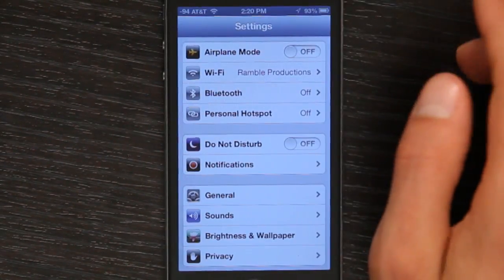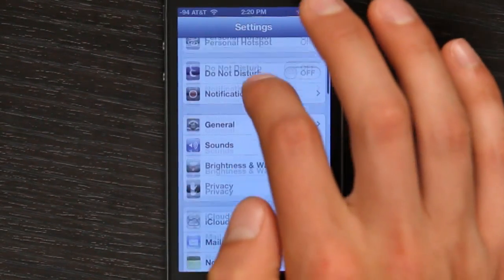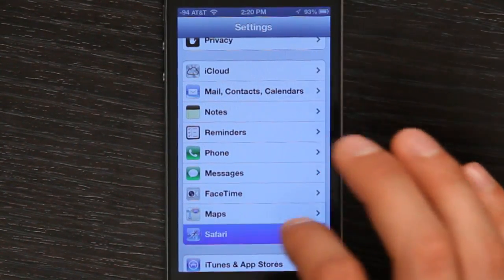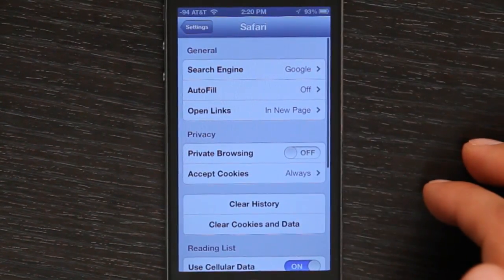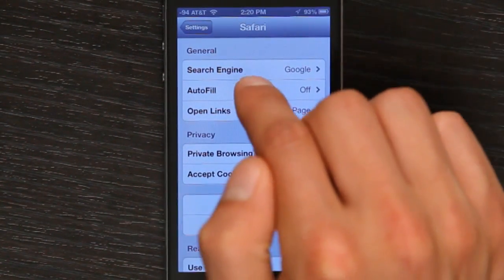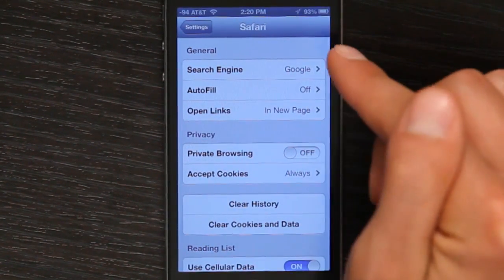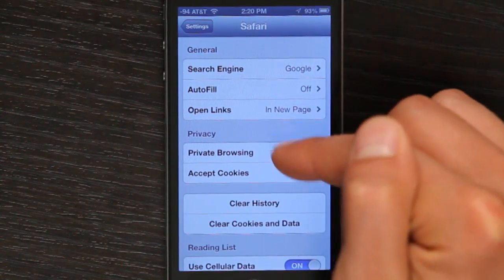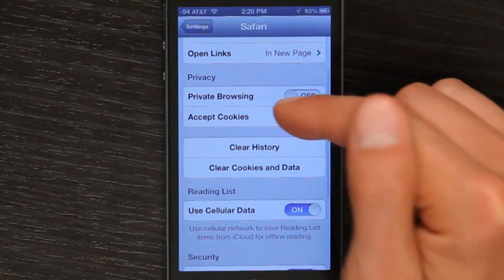I'll go to Settings now and scroll down to Safari. In Safari we see that we can change our search engine, autofill, opening links, etc.